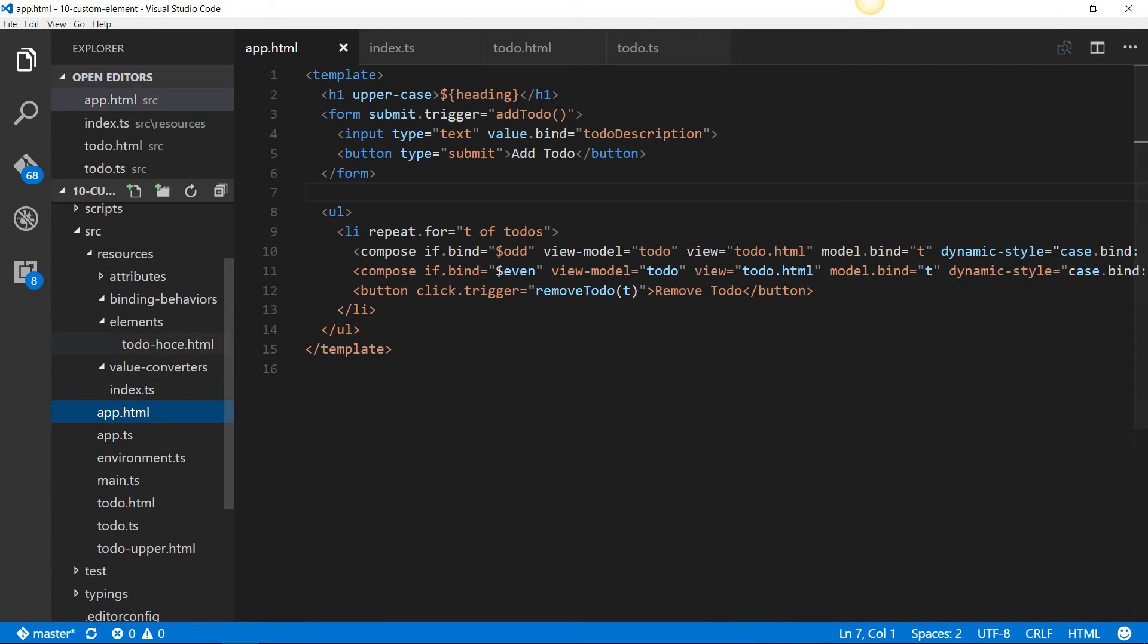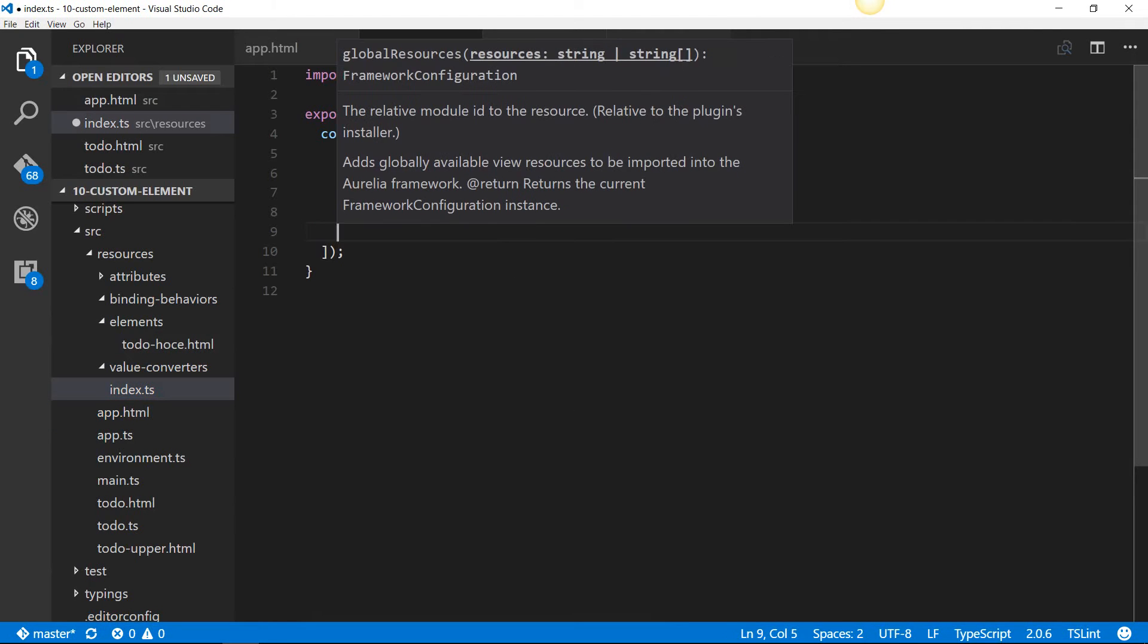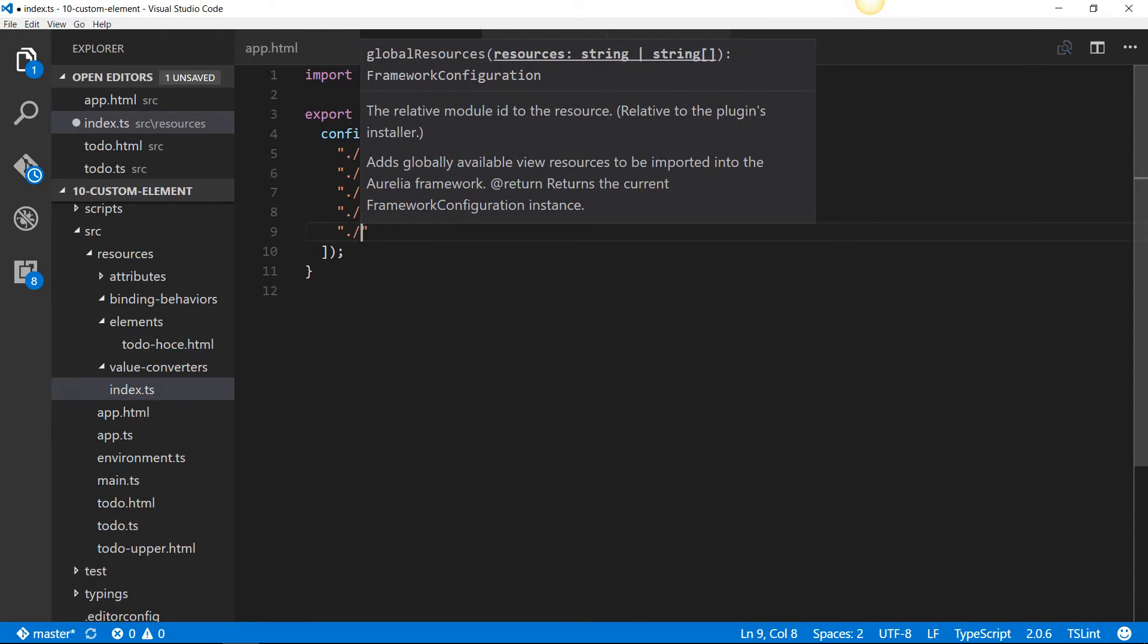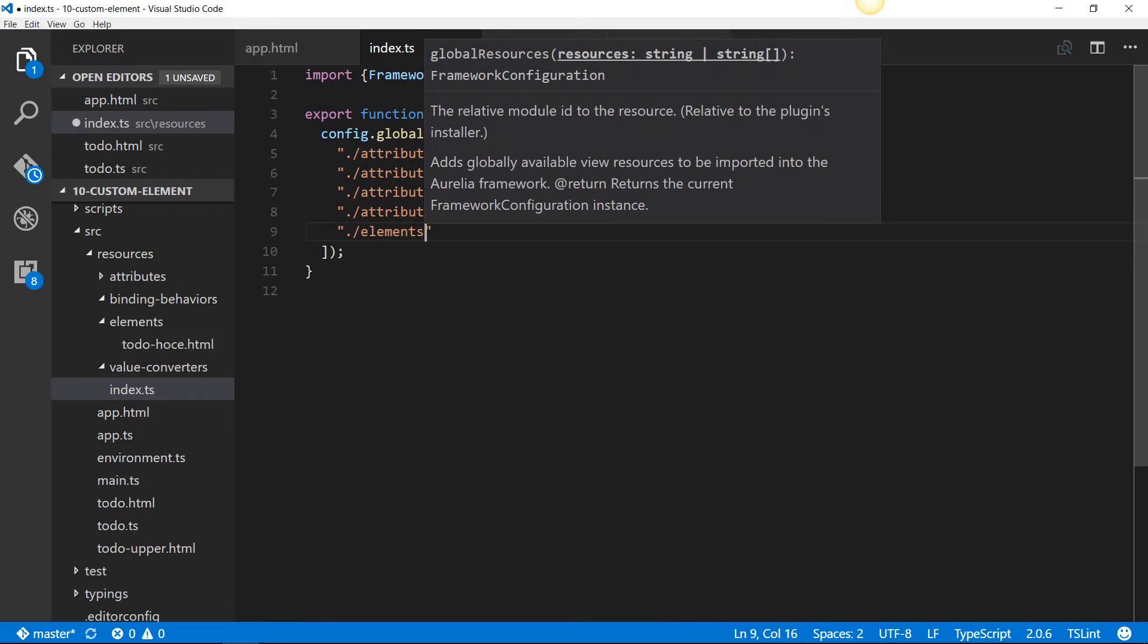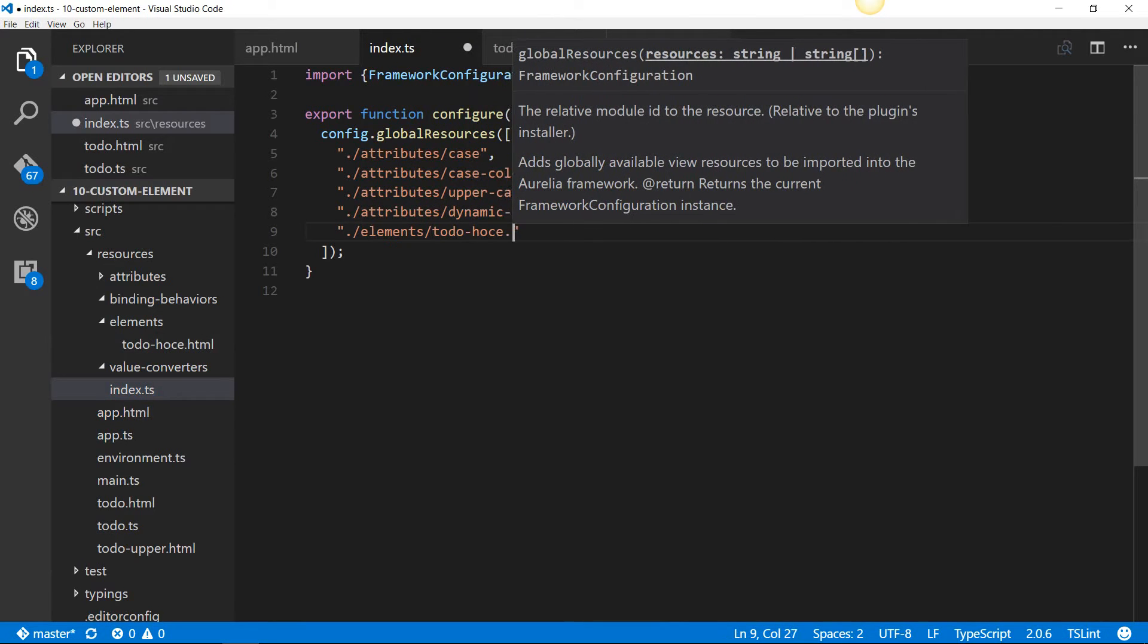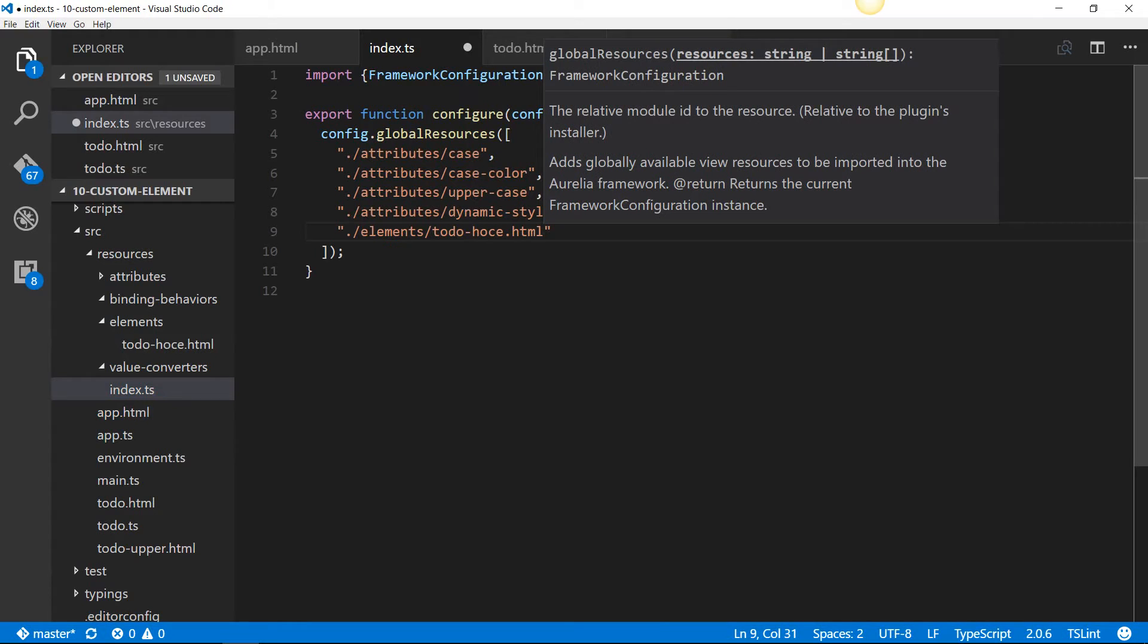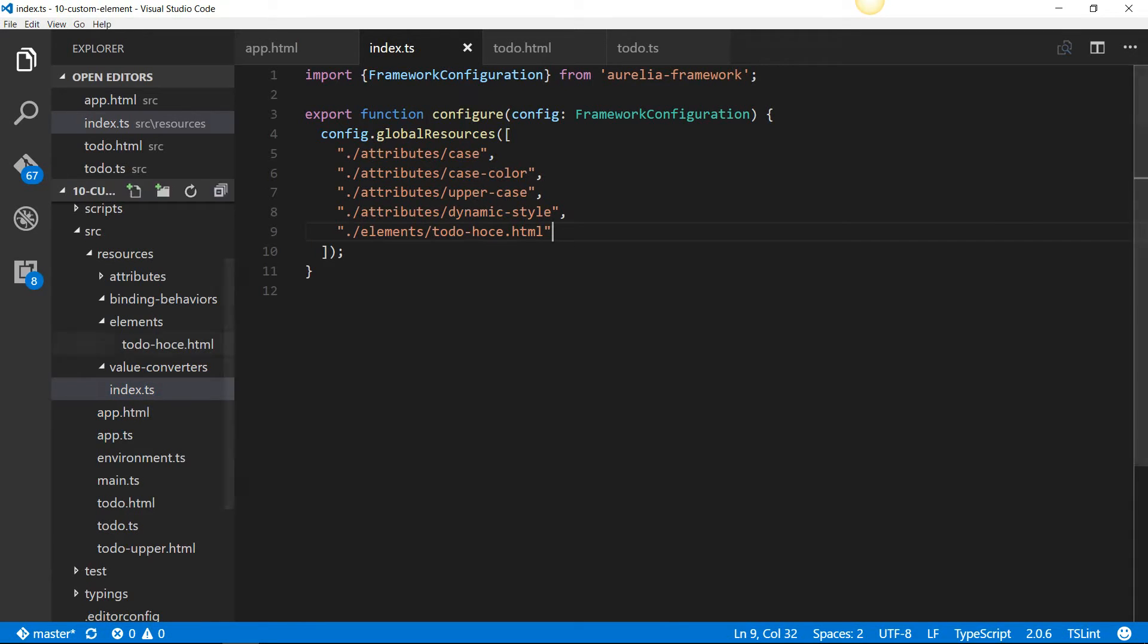And then I do not want to use the require from manually everywhere, so I'm going to add the element into my global resources. So, elements slash to-do-hoce.html. The reason why I need to give the HTML extension is because I'm not following the convention of an HTML and a TypeScript or JavaScript pair. If I have only one of those two, I need to explicitly mention that. So I'm giving to-do-hoce.html into my global resources.